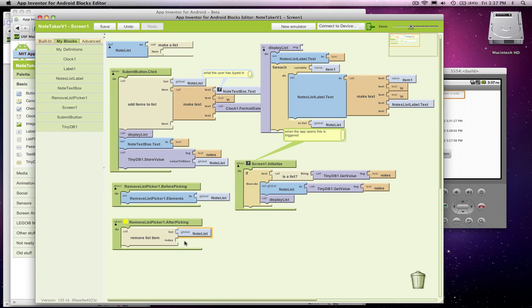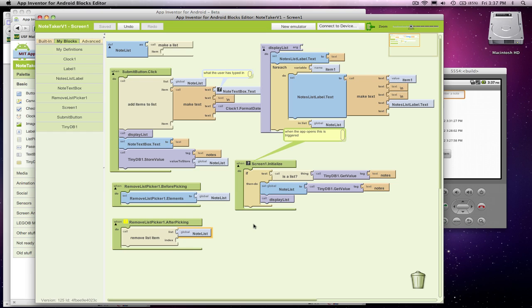And the other thing we need is an index - which item do we want to remove. And the nice thing is, this list picker tells you which number, which index was chosen.